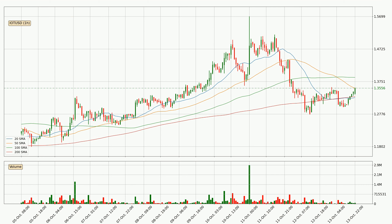Breaking either way signals a possible further move to the corresponding direction. Pointedly, the current price is above the 200 SMA, which is perceived as a strong support. Nevertheless, if there were to be a decisive downward dip, it will signal a possible big move down.